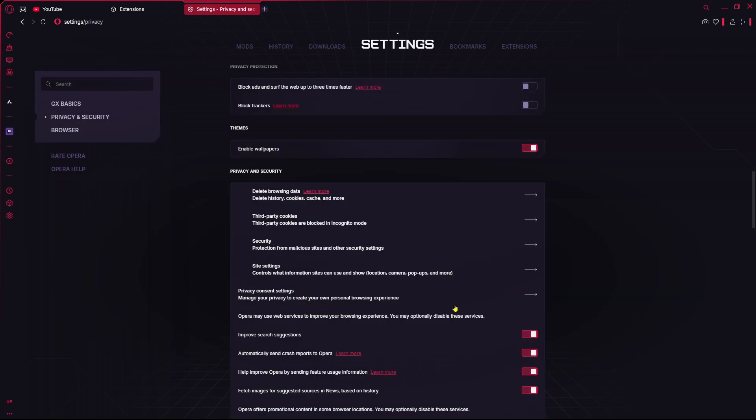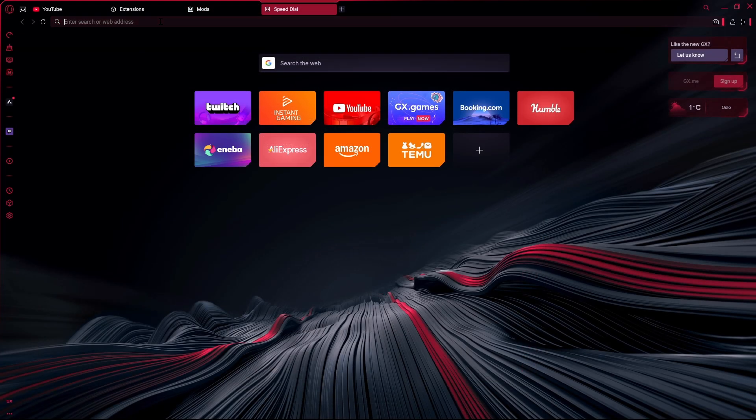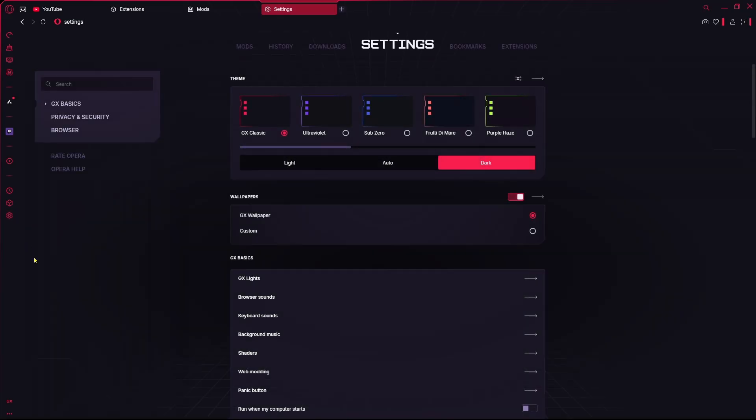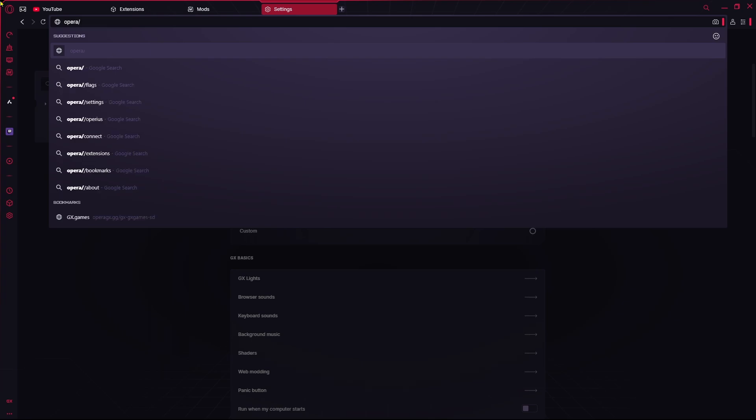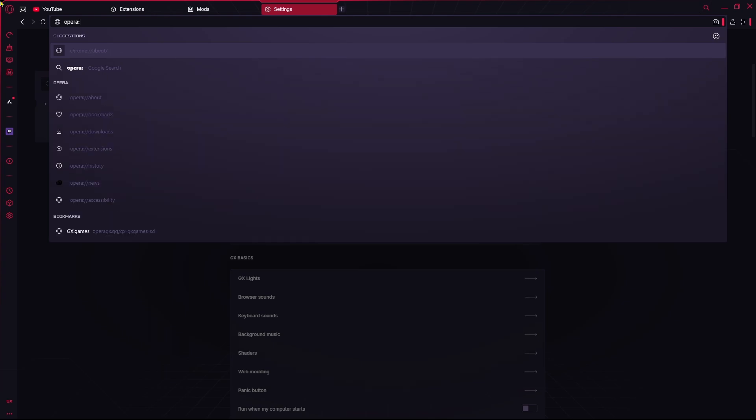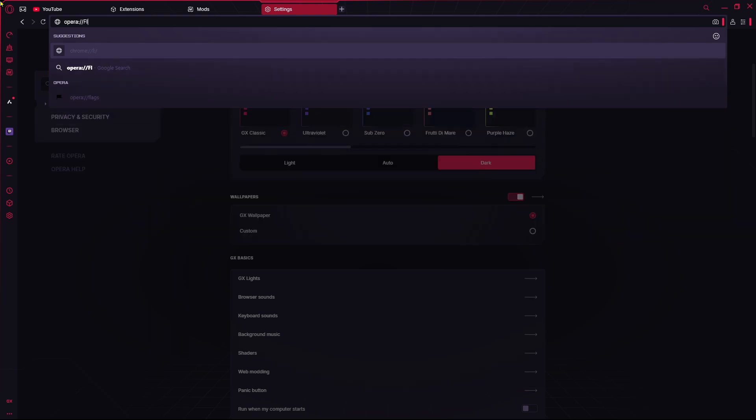And you just need to come over into the search option over here: opera://flags. Click enter.